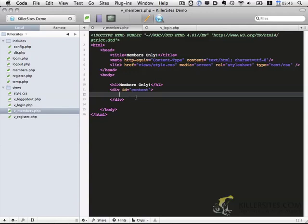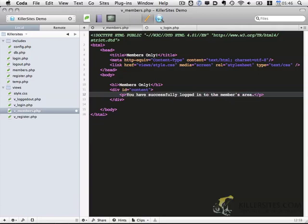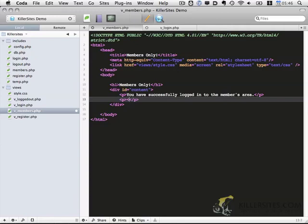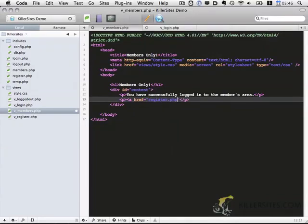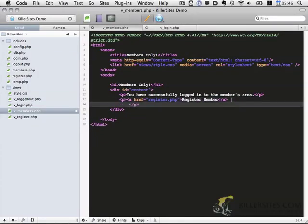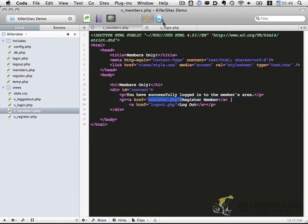On our members only page, let's just show a simple success message to the user saying you've successfully logged in. I'm going to add a p tag for that. And then just below it I'm going to add another paragraph tag and include a couple of links — first a link to register.php to register a member, and then also a link to the logout functionality.